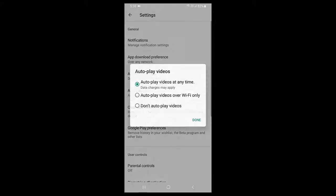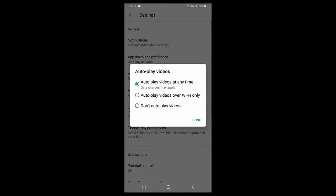From here you can easily disable it. Select 'Don't auto-play videos' and tap on Done.